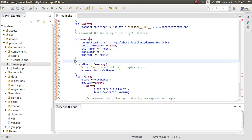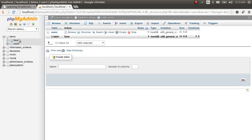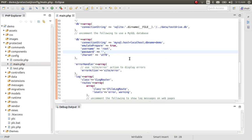We'll uncomment this section. Our localhost is 'localhost'. Let's check the database name — it's 'demo'. So we'll add 'demo' as the database name, the username is 'root', and my password is 'root' as well. Press Ctrl+S to save.